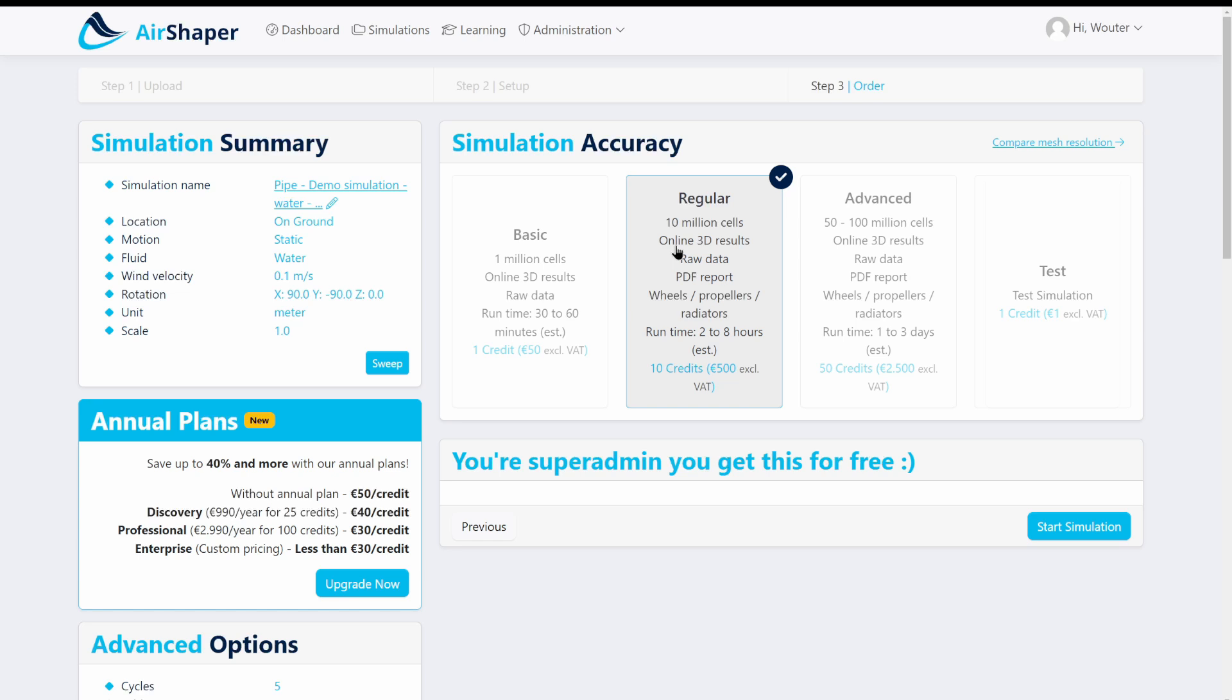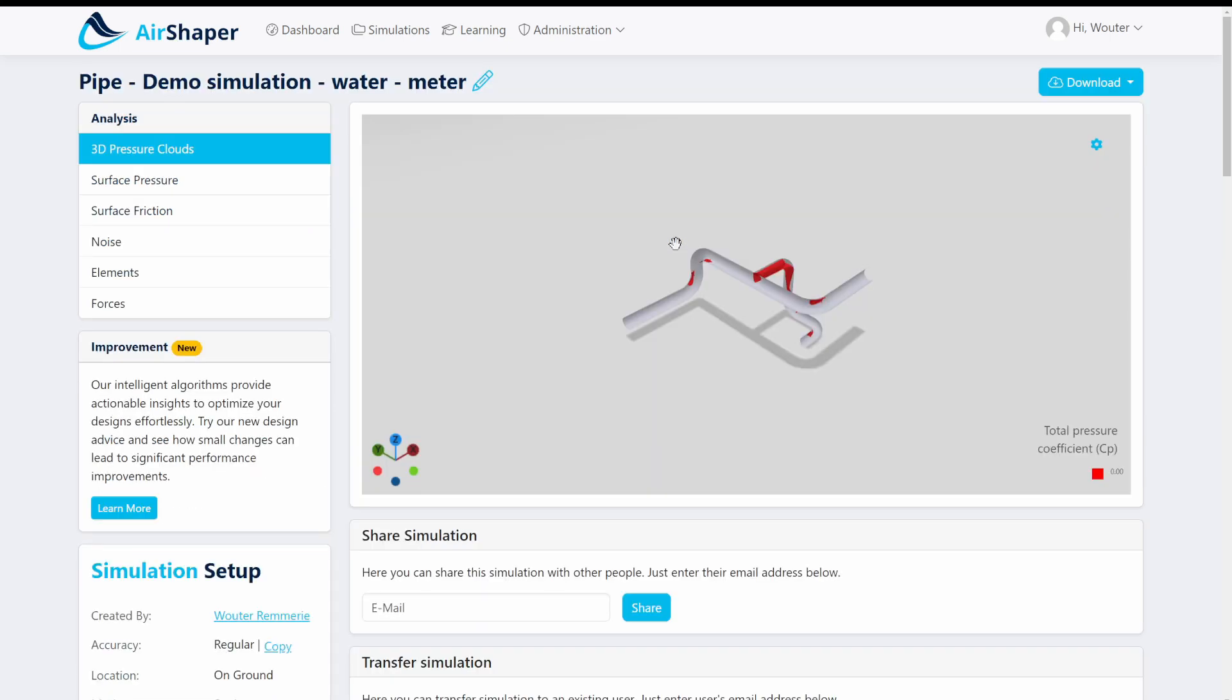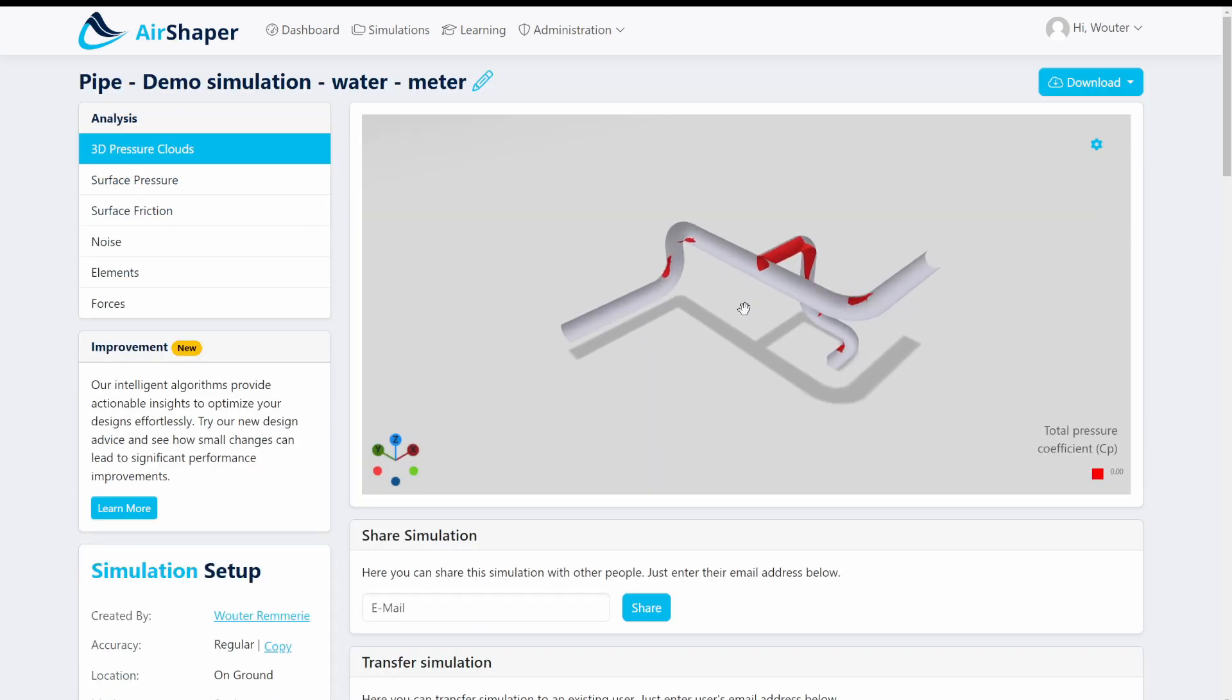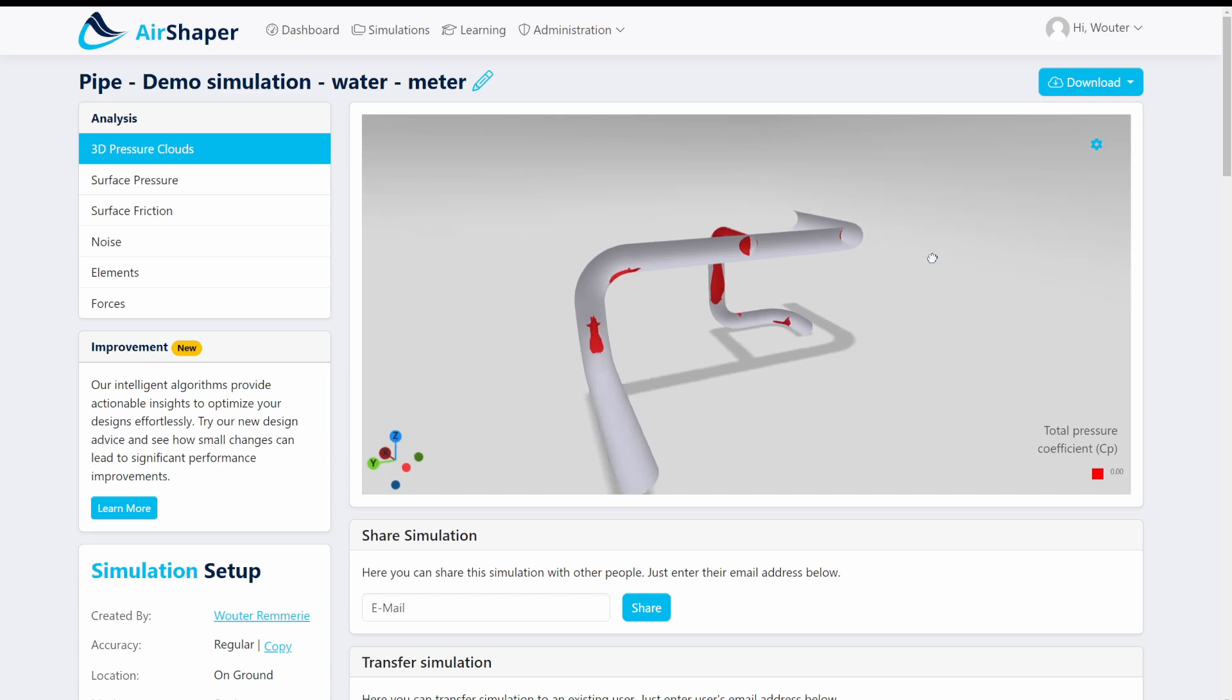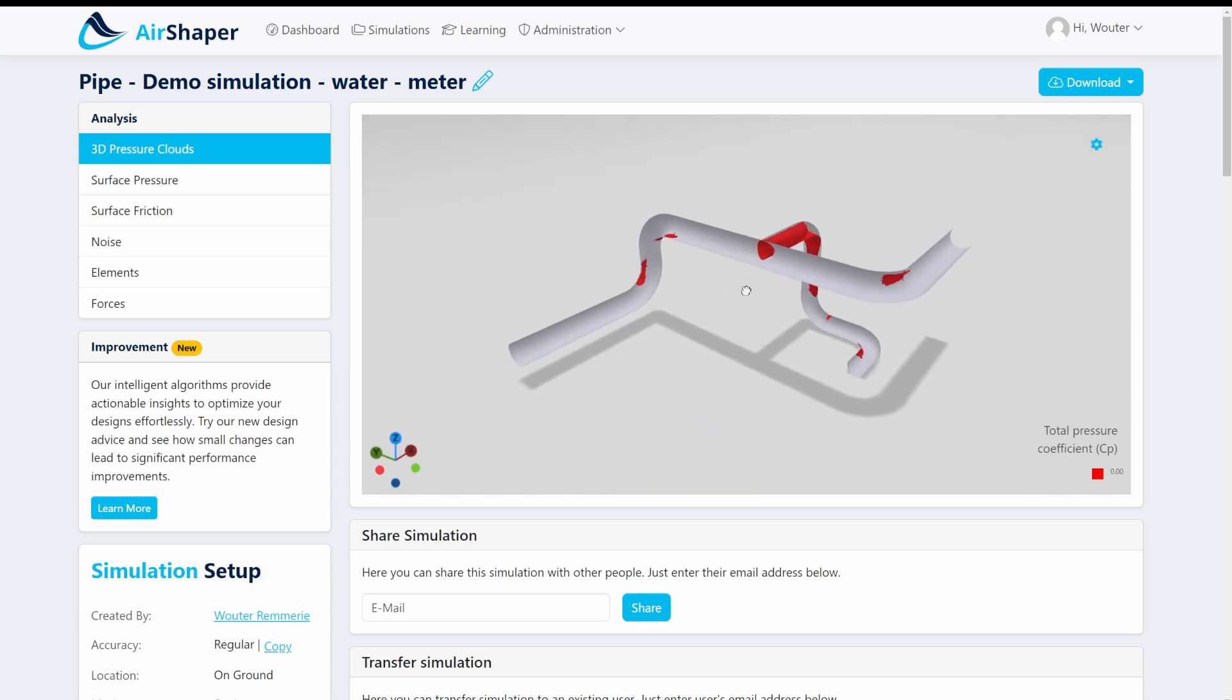It will all run on the high performance infrastructure of Google with more than 100 virtual CPUs so it's done in just under an hour actually. And once it's done you get a number of visualizations.